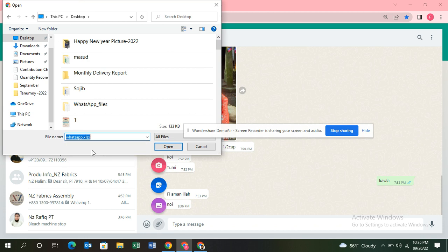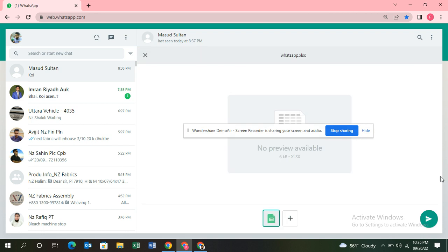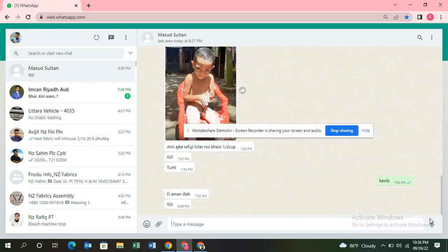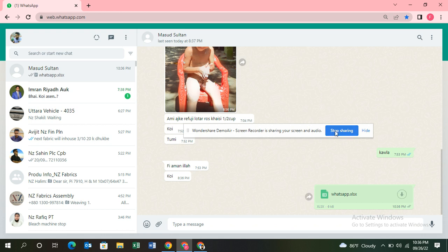I'll select my .xlsx file. Select it and it's uploading. Now if you click on the send button, it will send. Okay, thank you very much for watching.